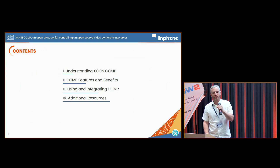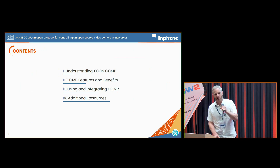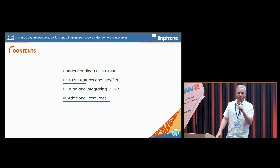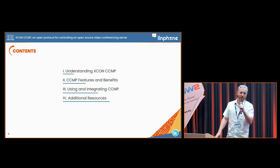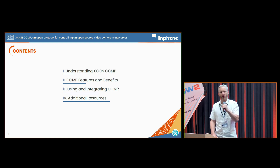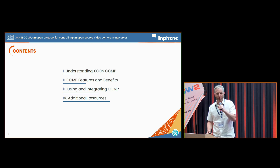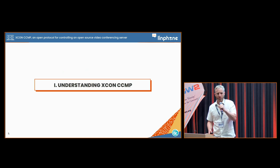Here's the plan: I'm going to explain the basics about what XCON and CCMP protocol are, what their features and benefits are, and lastly I will say a few words about how we integrate it in our products.